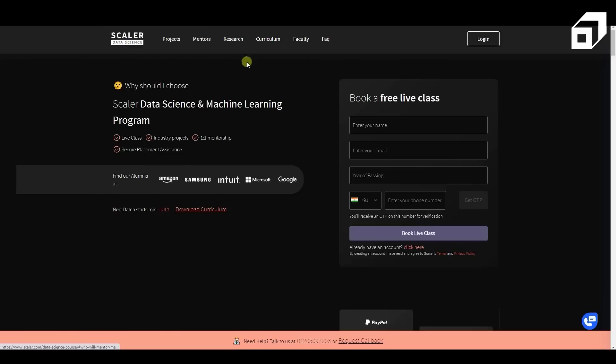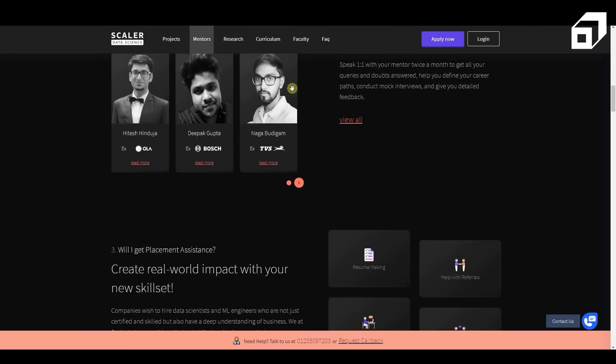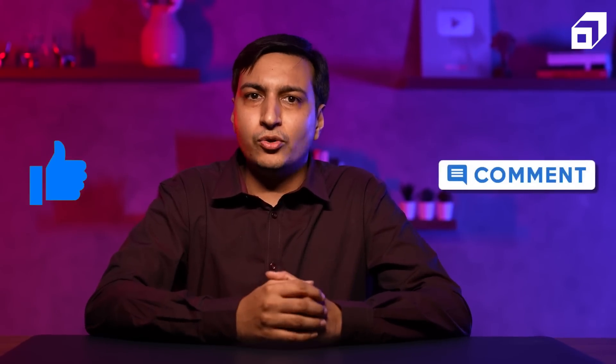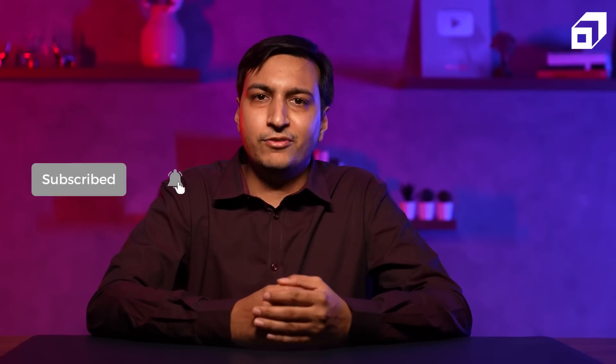Wondering where and how to start your data science and machine learning journey? Scalar has a perfect solution for you. Join Scalar's data science and machine learning program and land your dream job. That's it from my side. Hope you found this video insightful. If you liked the video, don't forget to leave a comment and a like. If you want to keep receiving such updates, follow Scalar. Signing off, thank you.